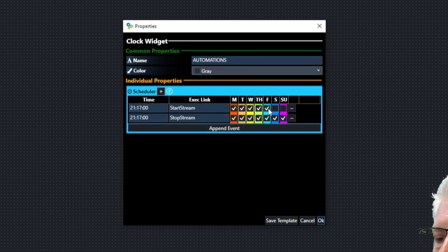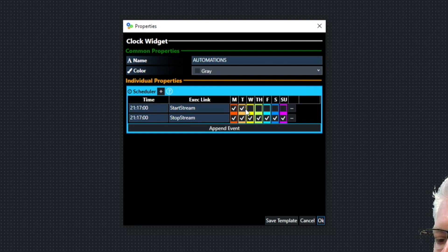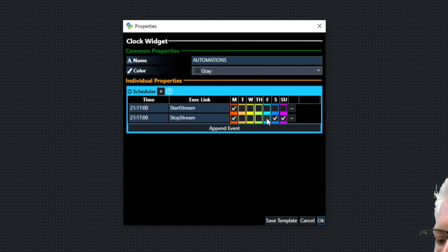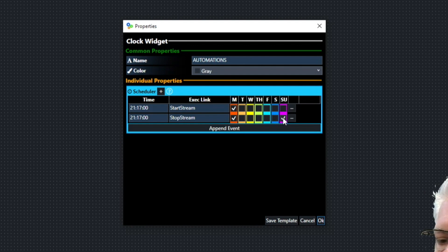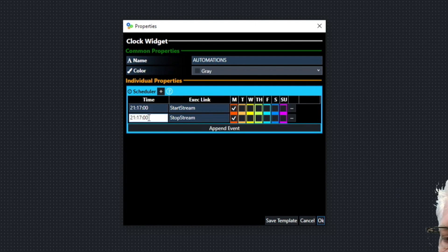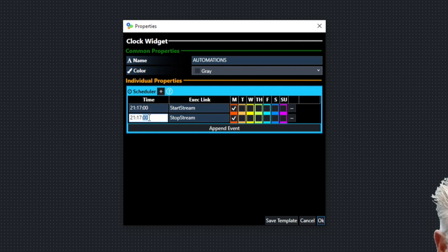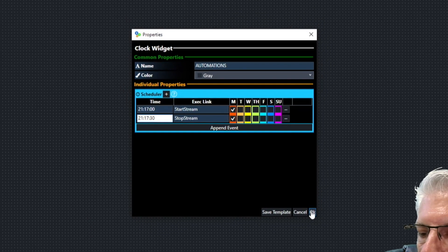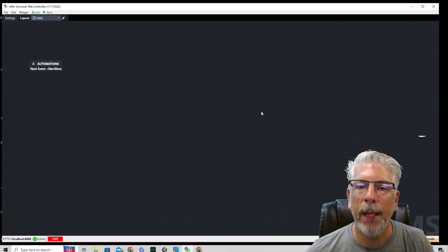And we're going to set this up to start on Monday. So we're going to start the stream at 9:17, and we're going to stop it at 9:17 and 30 seconds. So let's click OK.